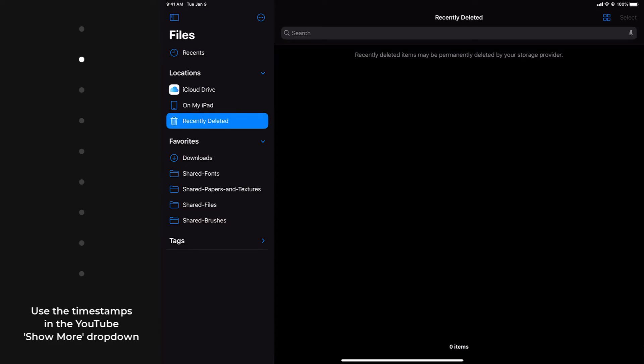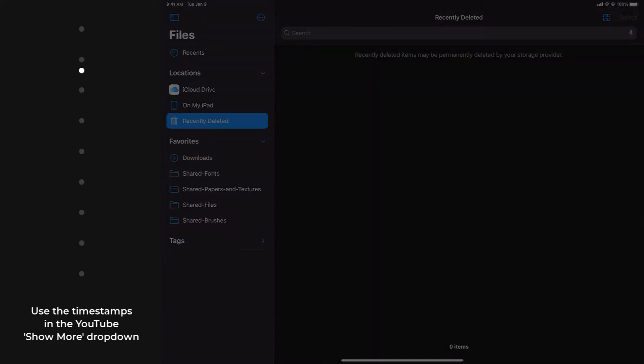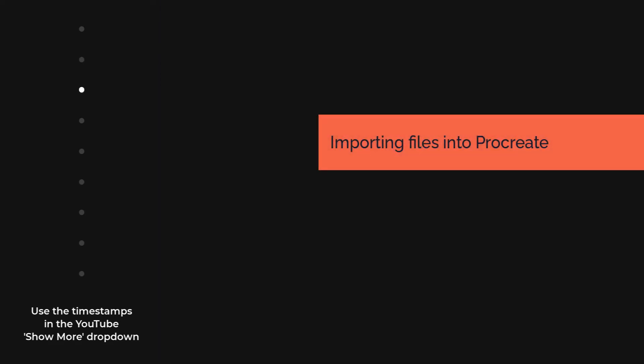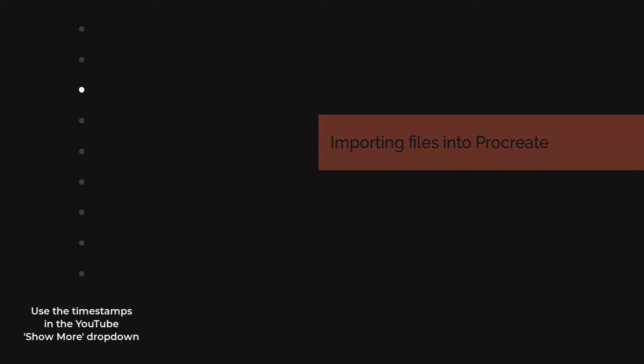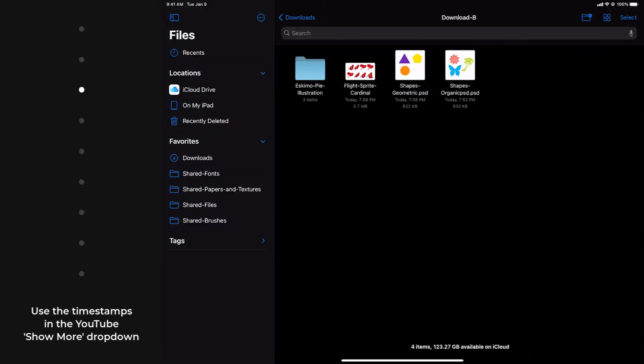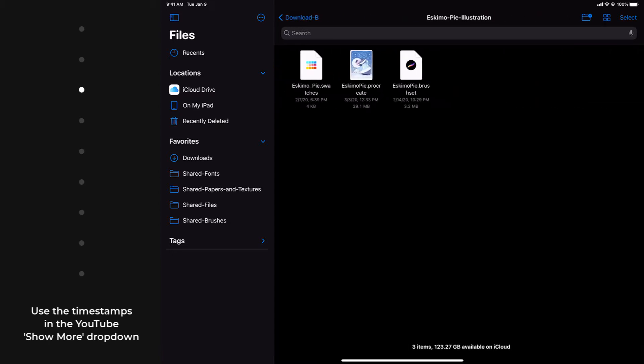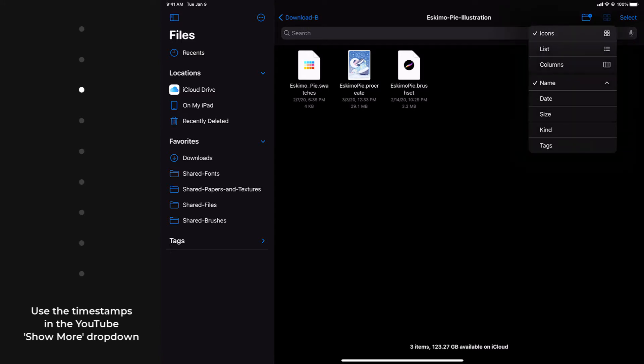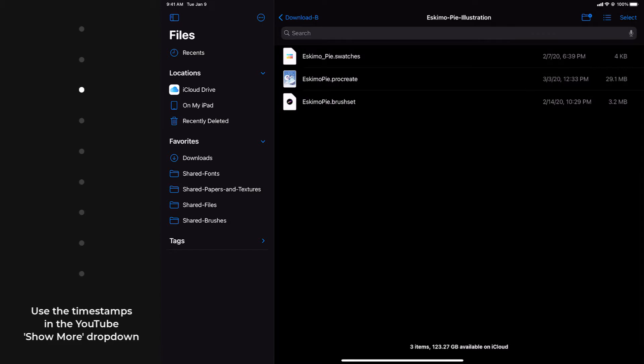I'm going back to the Downloads and I'm going to open that folder. And in this demo, I'm going to be working with the Eskimo PI Illustration folder, so I'm going to open that. And then I'm going to change the view to ListView so you can see the three different file types here. So I'm tapping the waffle grid icon up near the upper right hand corner to show ListView.